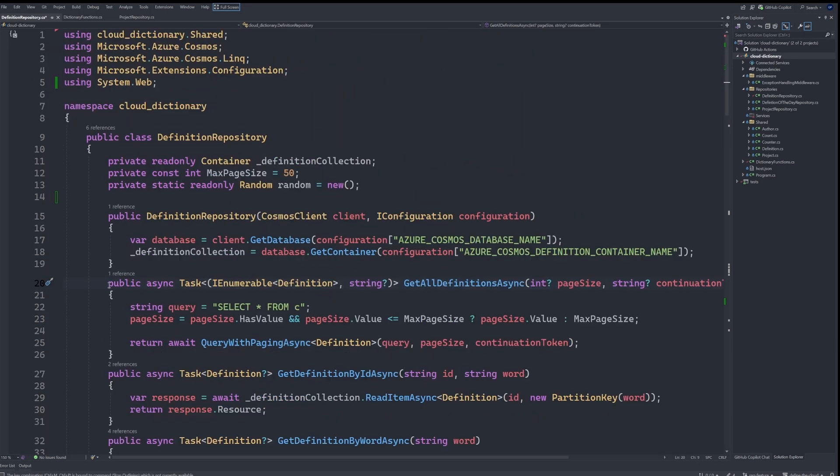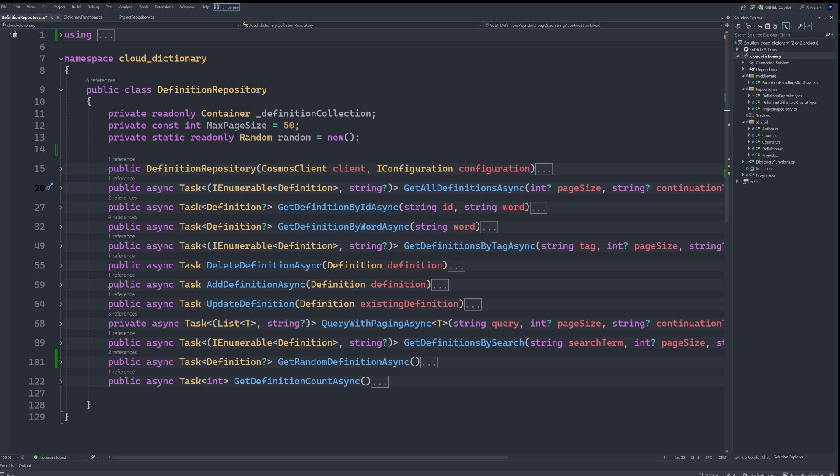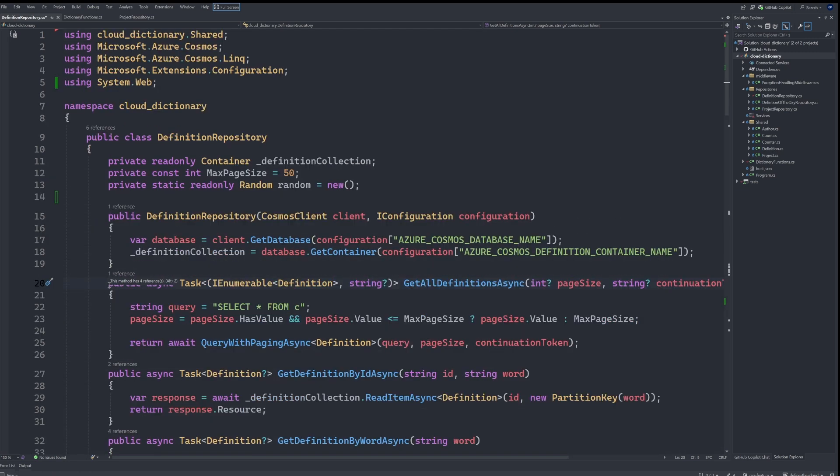If I want to collapse my code, all of it, I can hit Control M O. And then if I want to expand just the section Control M M, or I can expand everything with Control M P.